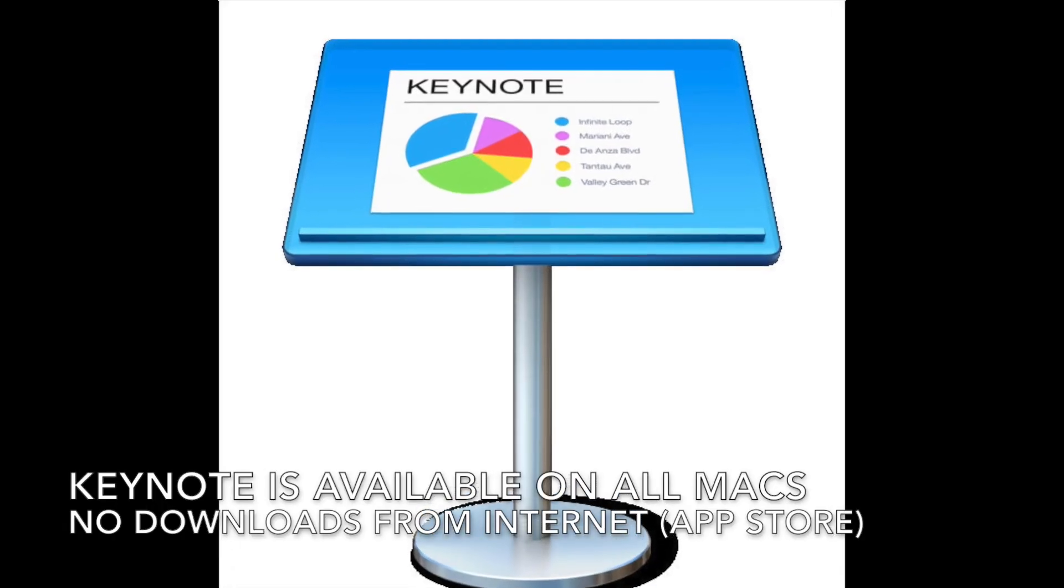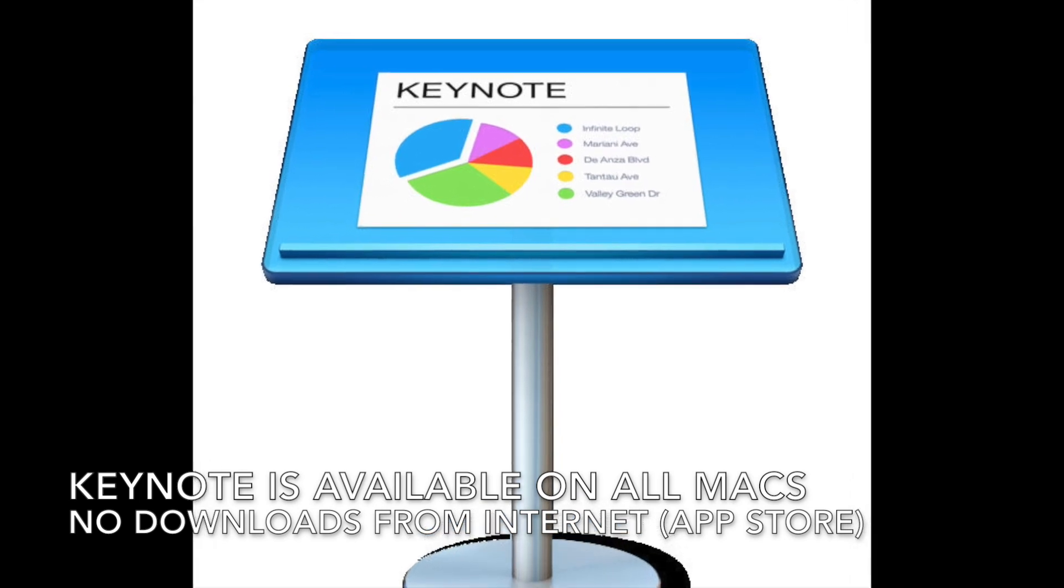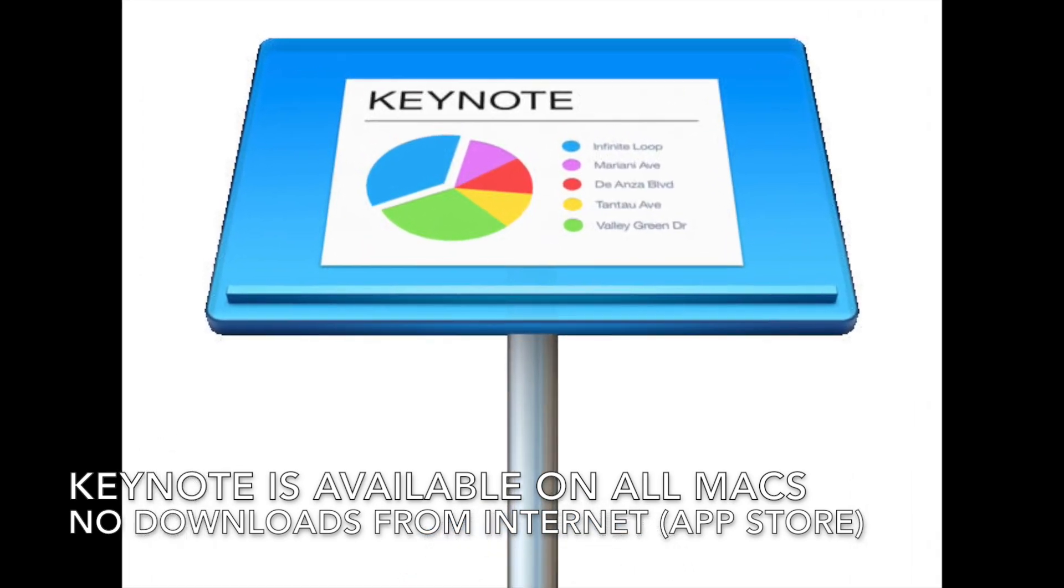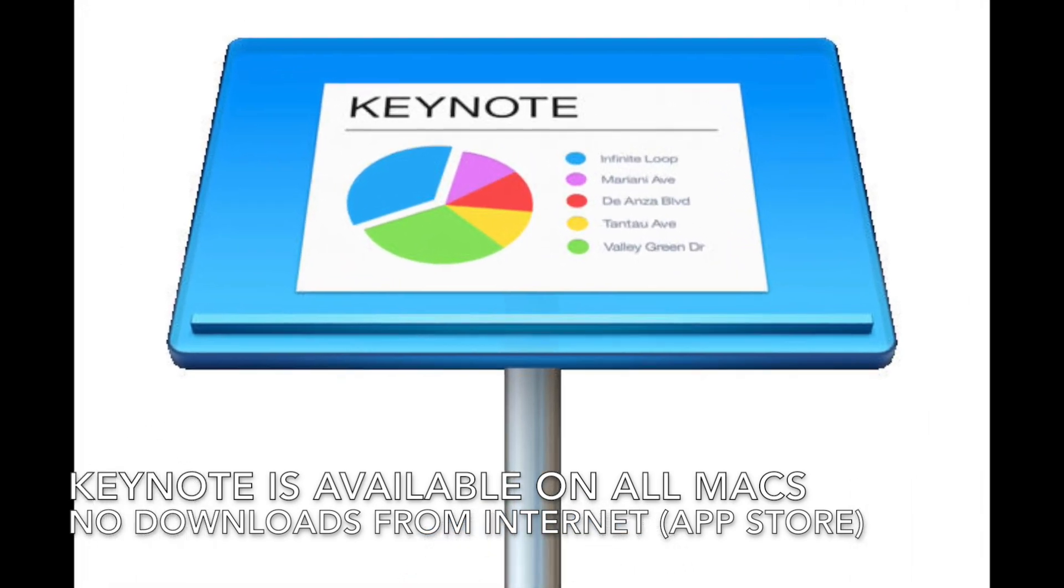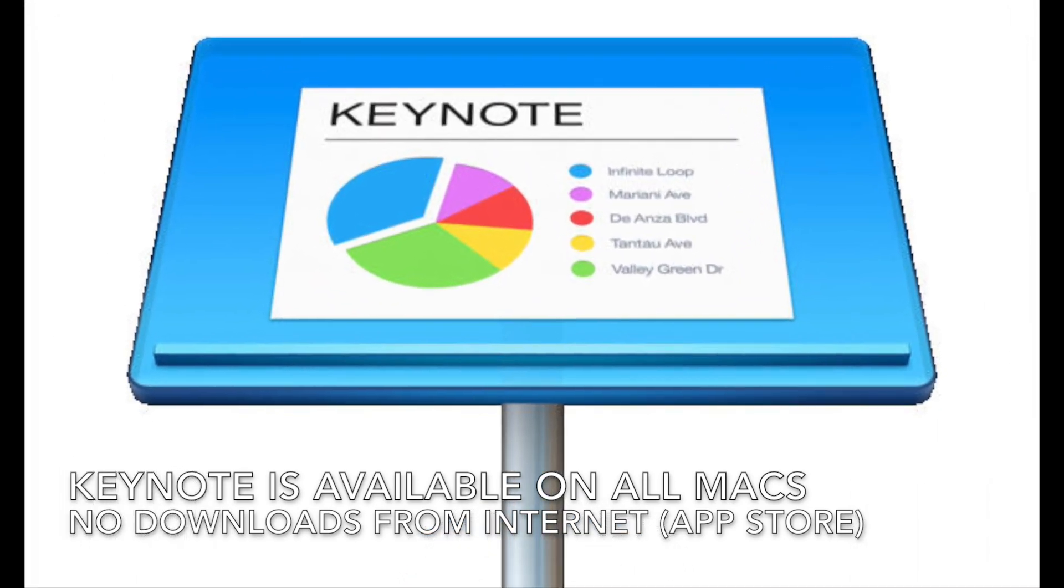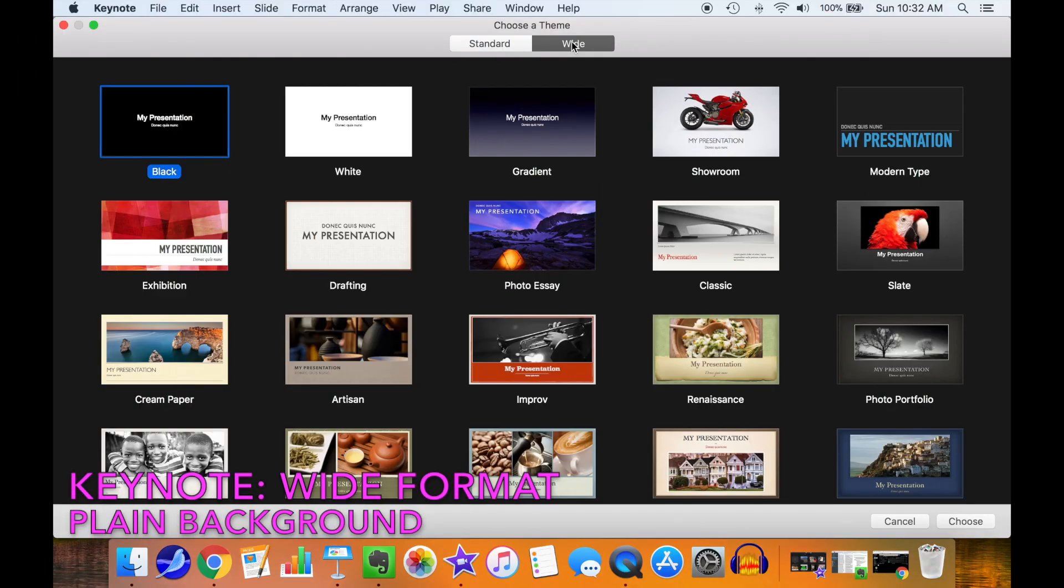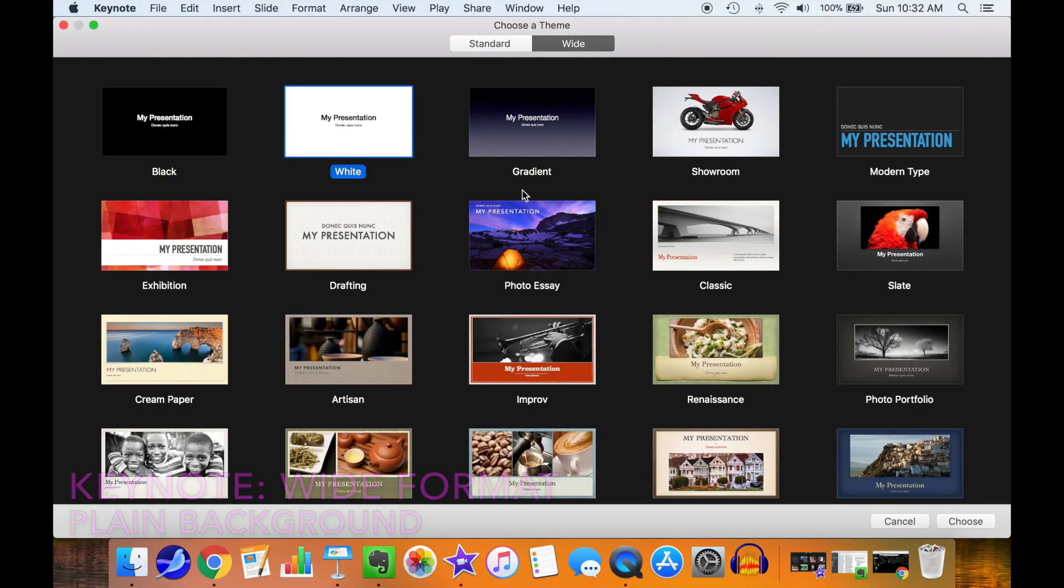Keynote is available on all Macs. There's no download from the internet necessary. You can just use the App Store. Go into Keynote and select a wide format with a blank presentation.